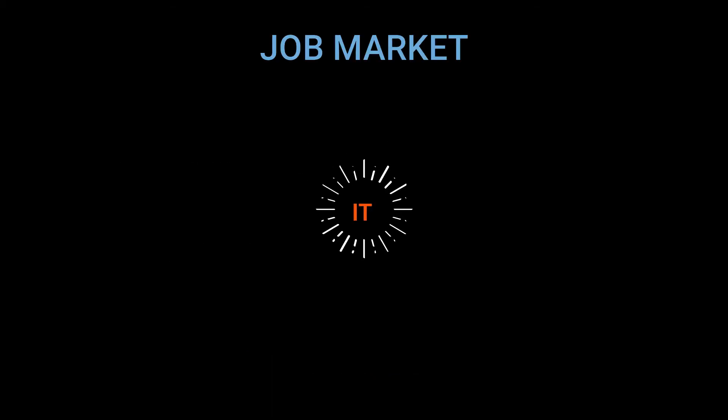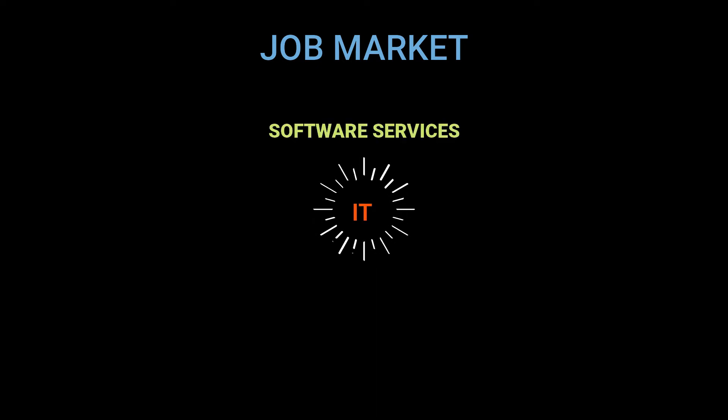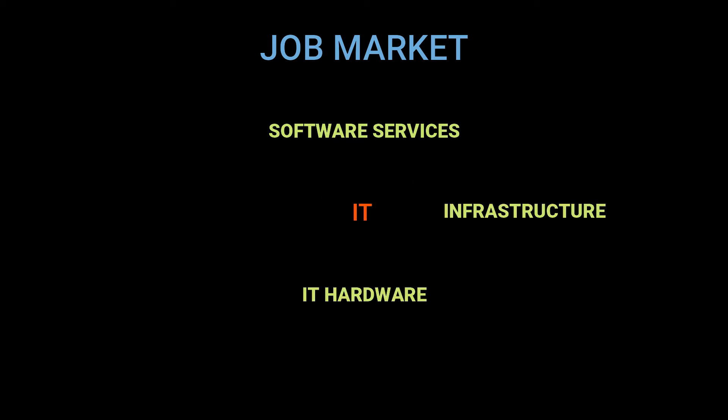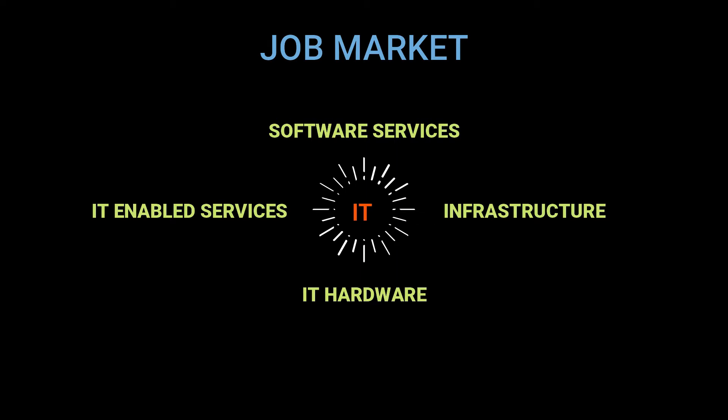The Information Technology job market is classified into four major segments: Software Services, Infrastructure, IT Hardware, and ITES which means IT Enabled Services.